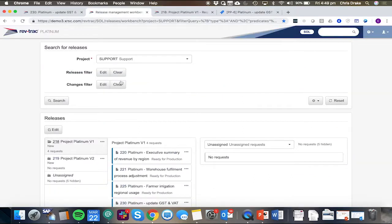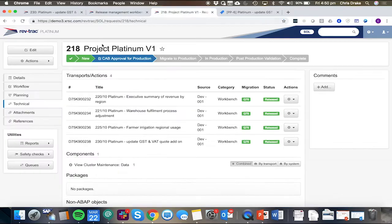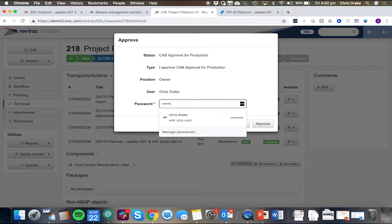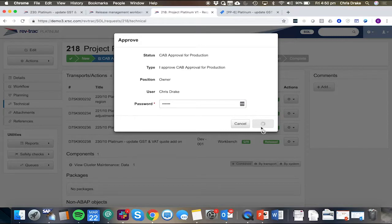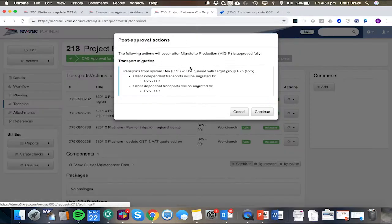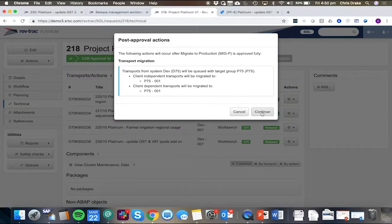Back on the release management workbench, we can have a look at that release and trigger the go live, which requires a cab approval for production. And then the technical migration of all the transports.